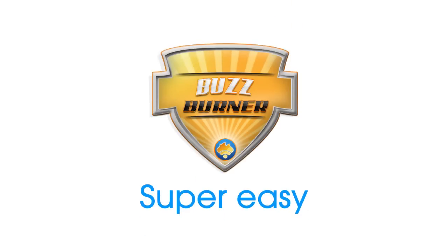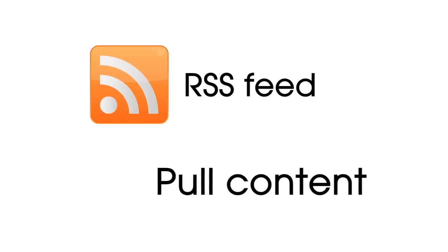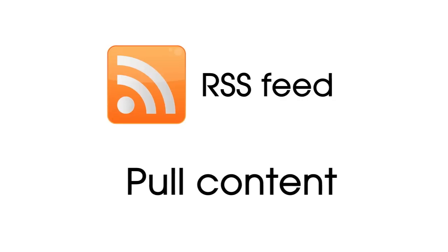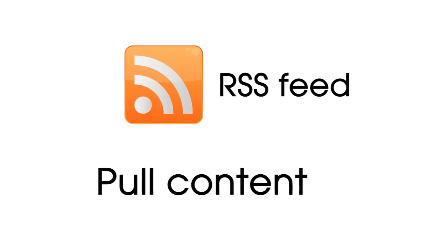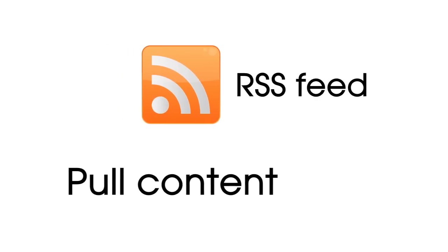BuzzBurner is super easy and anyone can be up and running in minutes. All you do is pick which RSS feeds to pull content from and you're ready to go.